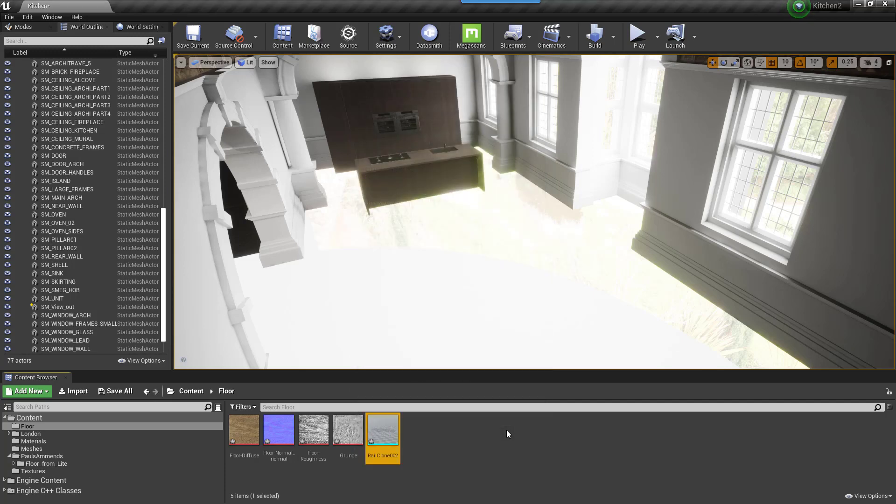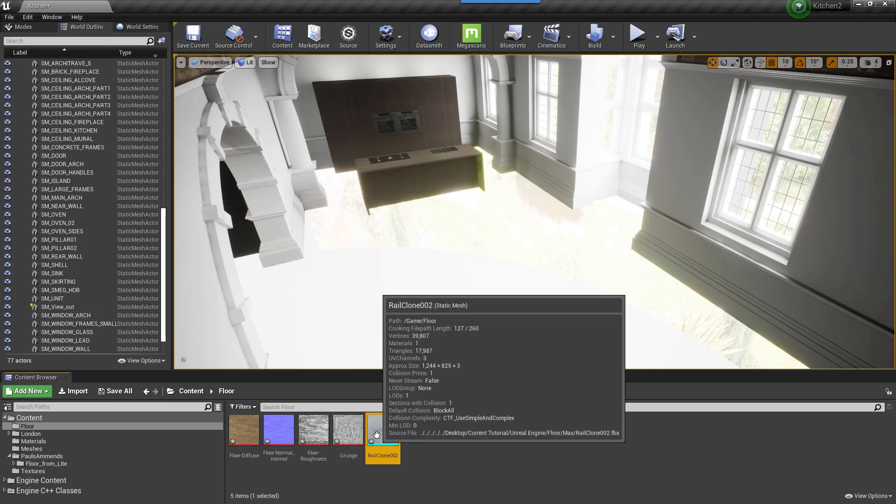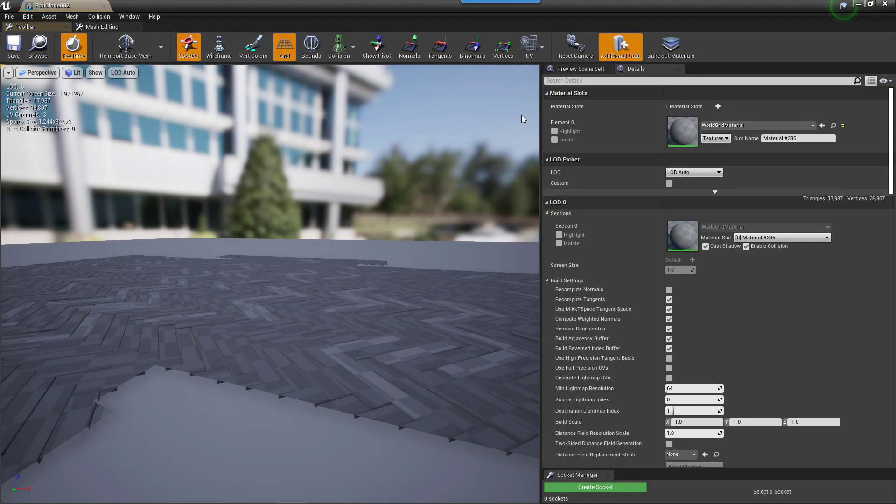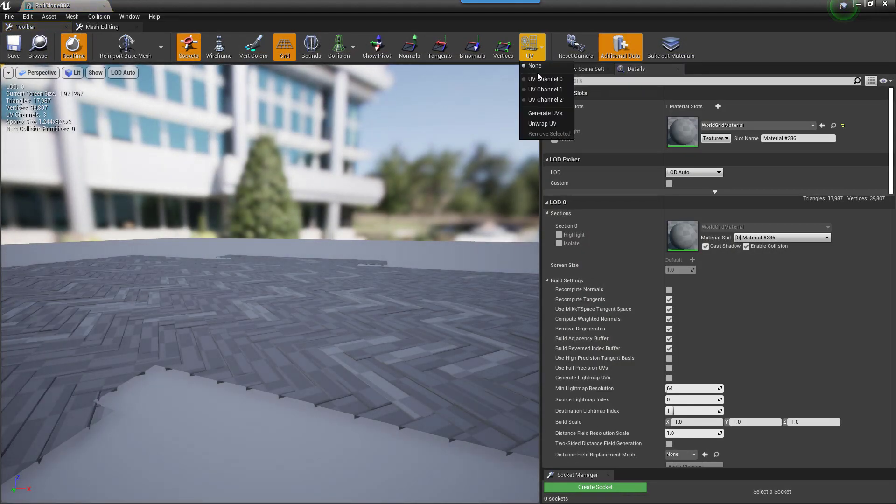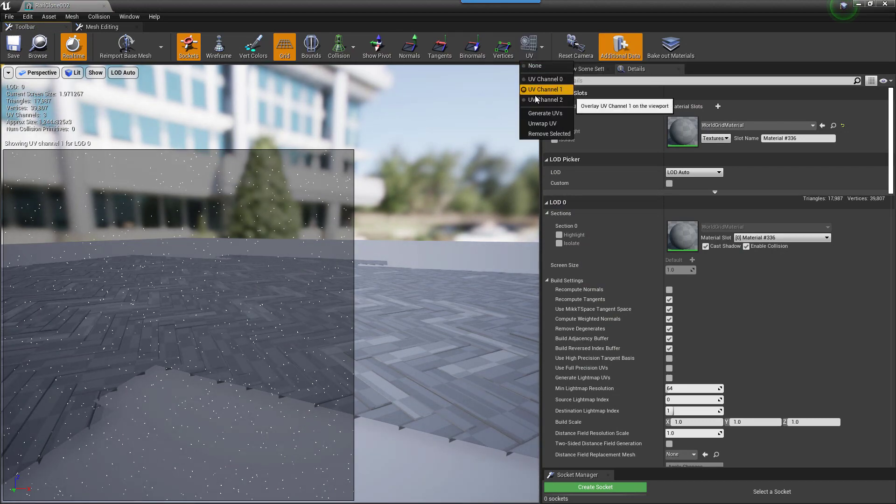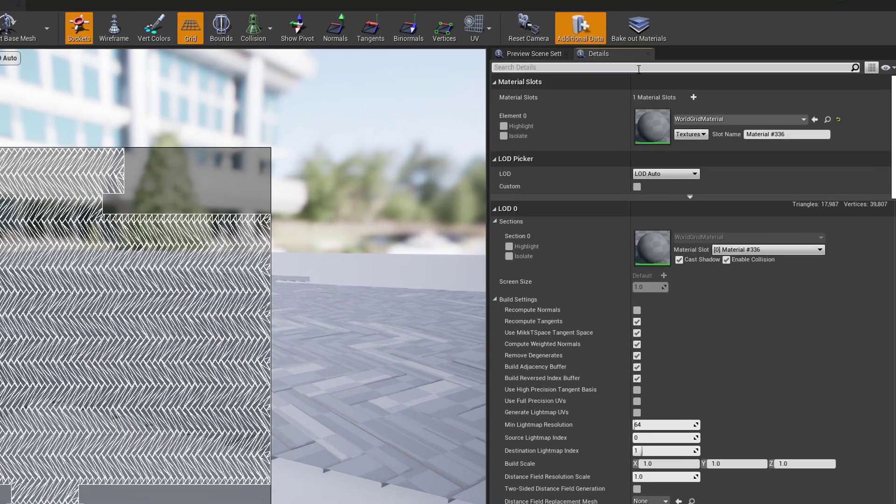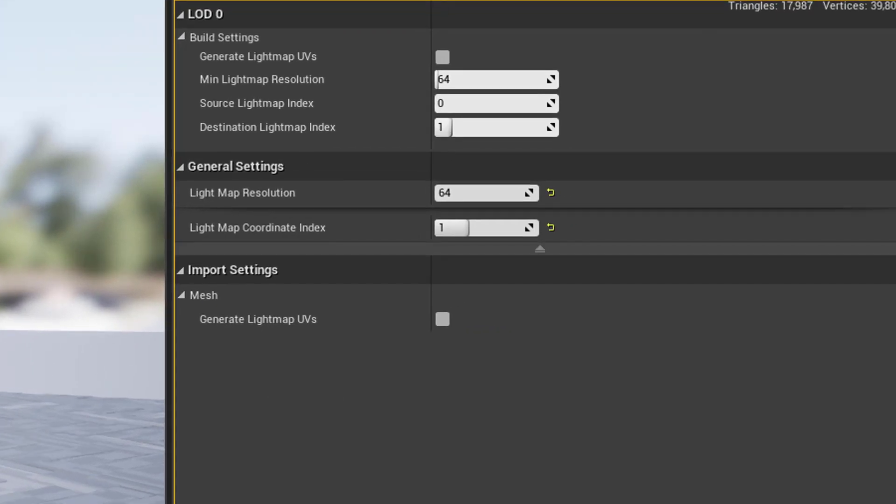With that done, we need to tell Unreal which of our 3 existing UV channels to use for lightmapping. To do this, double click on the asset and open the editor. Find the Lightmap Coordinate Index parameter and change the value to 2.